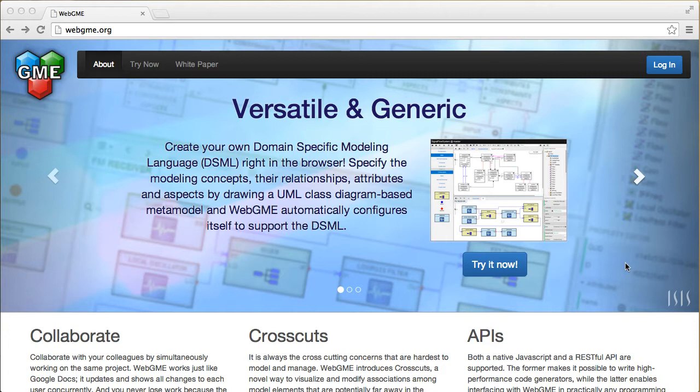WebGME works like Google Docs in that people can collaboratively work on the same set of models. If you want to learn more about the concepts behind WebGME, read the white paper after clicking the link up here.